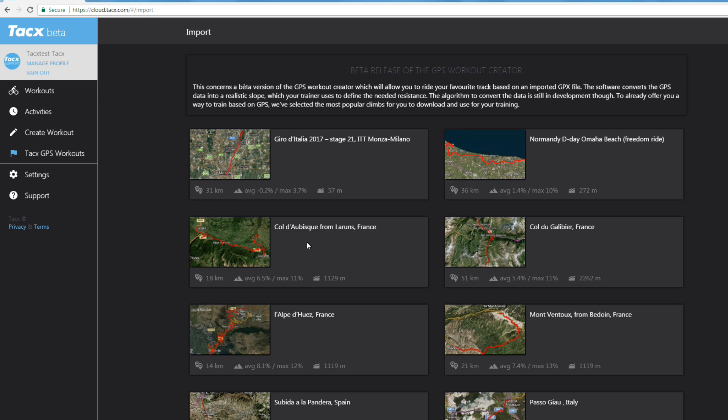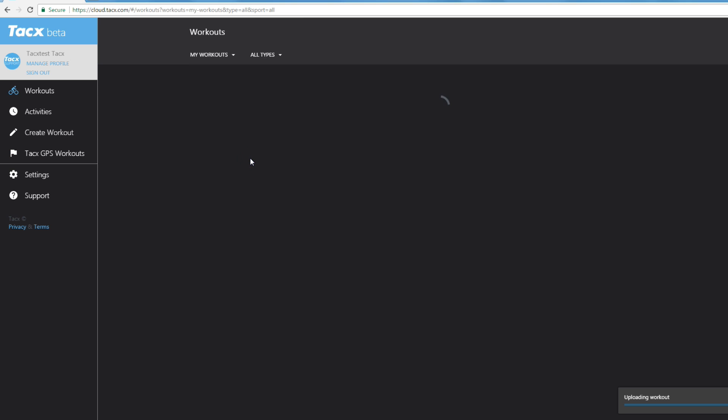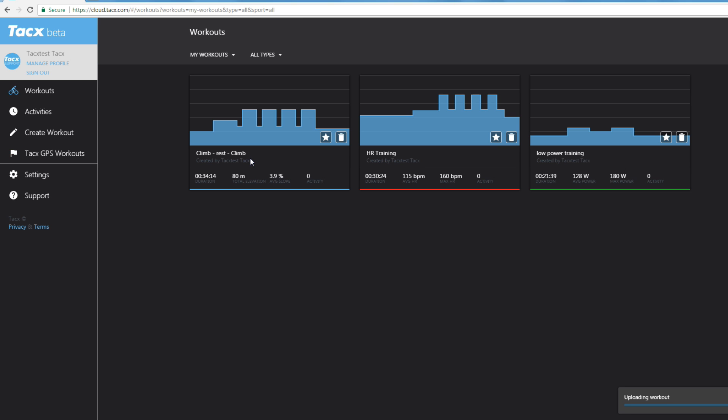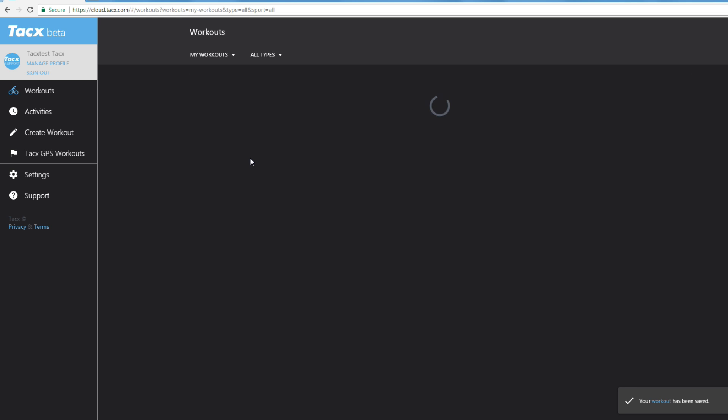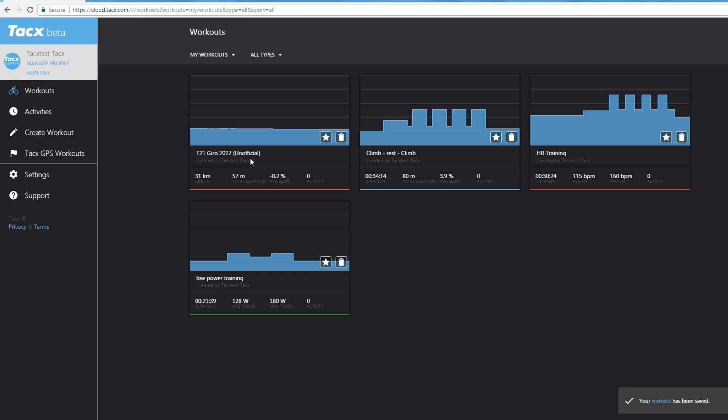Let's select the Giro d'Italia. When you select it, it will be downloaded to your cloud account. Once this is done, the route will be synced to your cycling app.